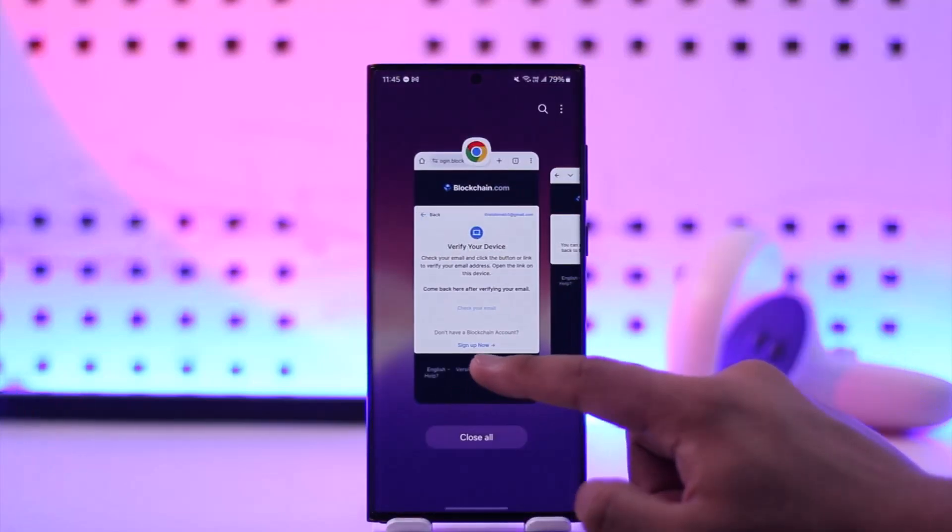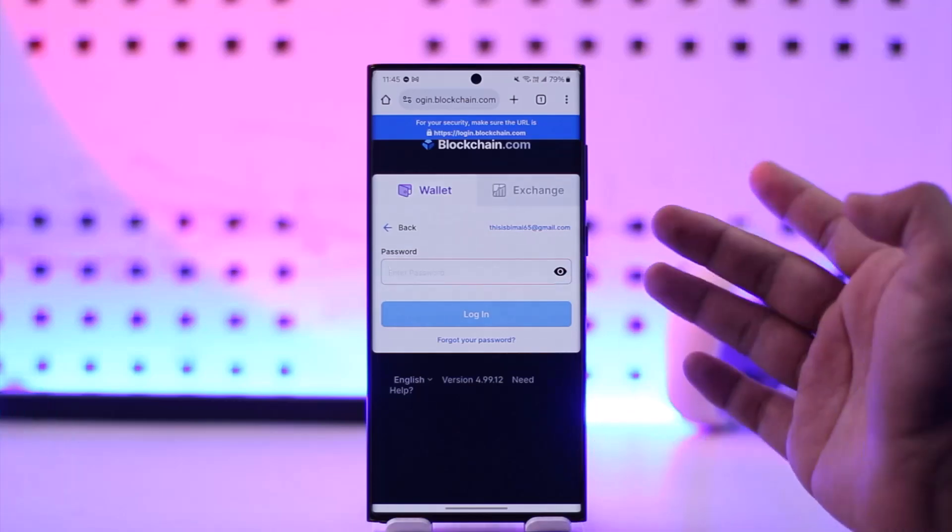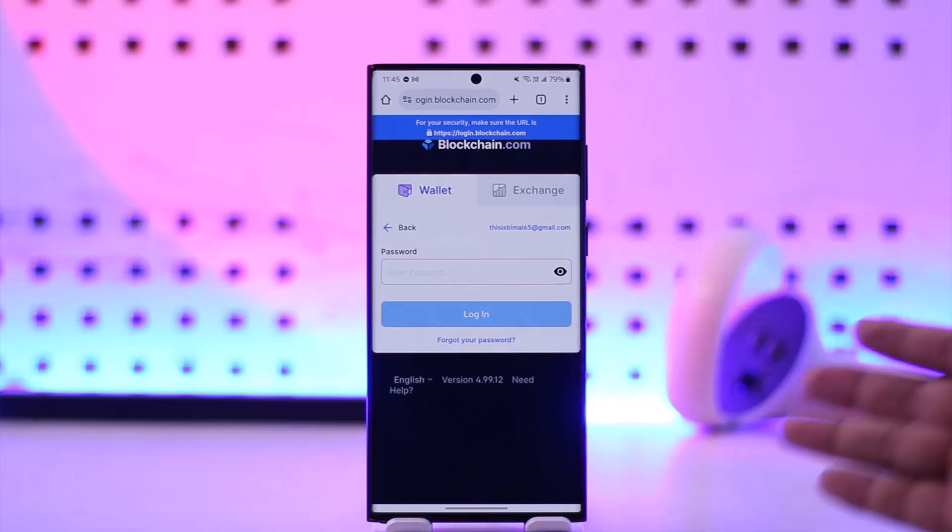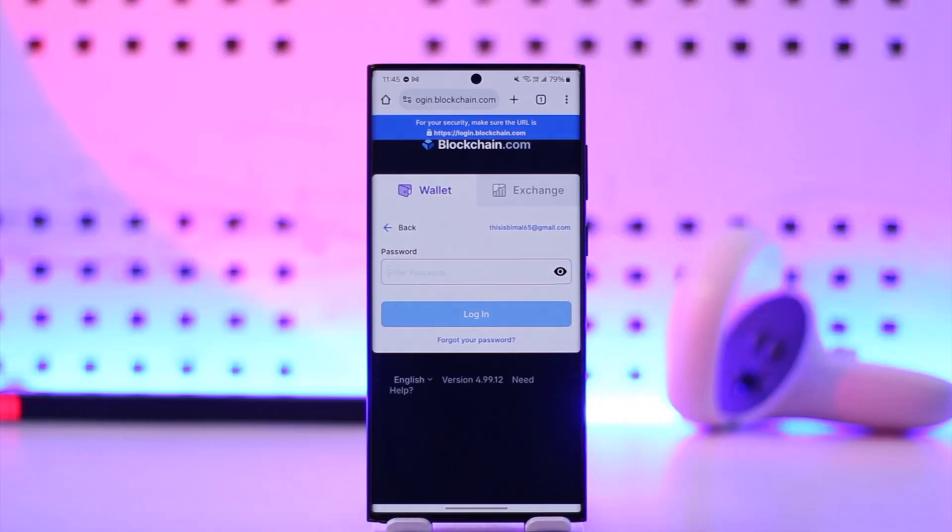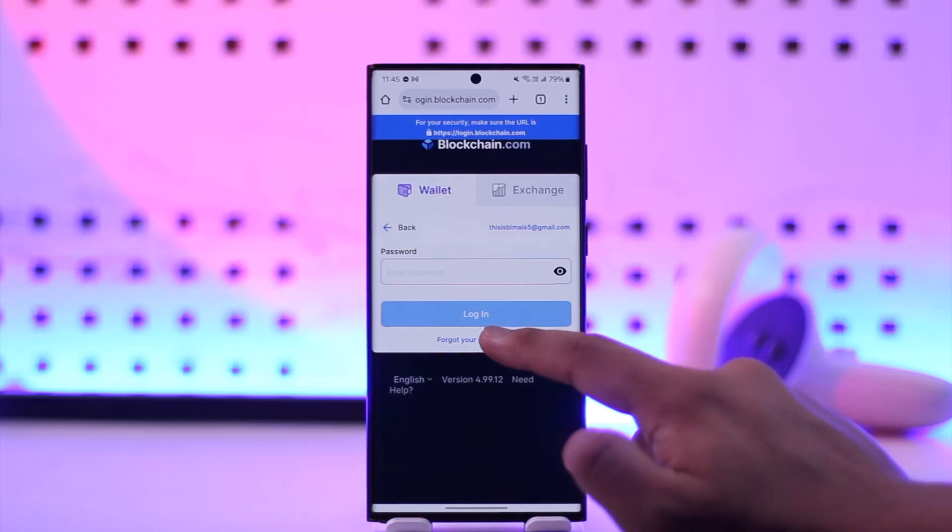You can come back to that other page you were trying to. Now it will ask you to enter your password. If you don't remember your password, you just have to tap on forgot your password option here.